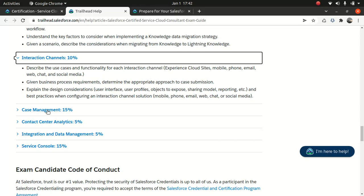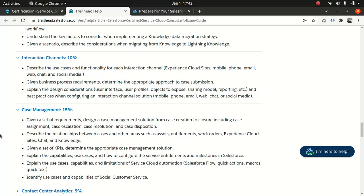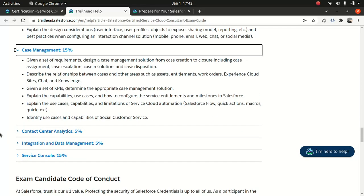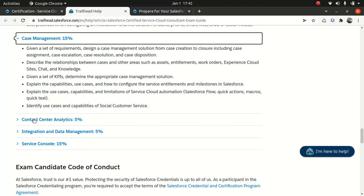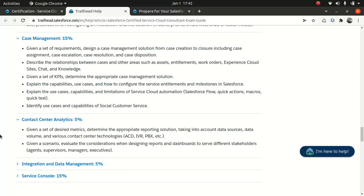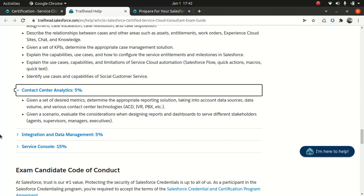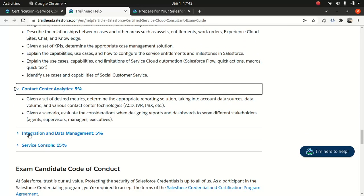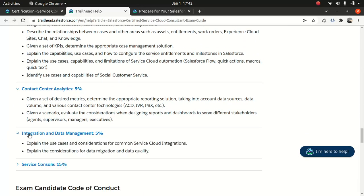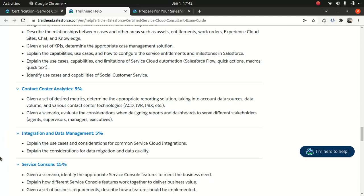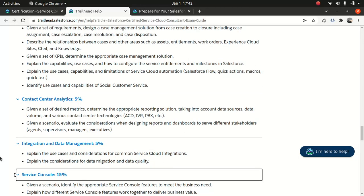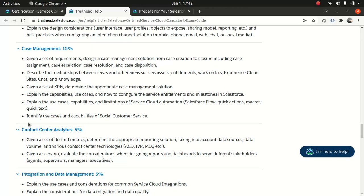Interaction channel, 10%. Case management, which is pretty important, 15%. Contact center, 5%. Integration data management, 5%. Service control, 15%, which is pretty important in my opinion. Let's look at the content which I'll be covering.